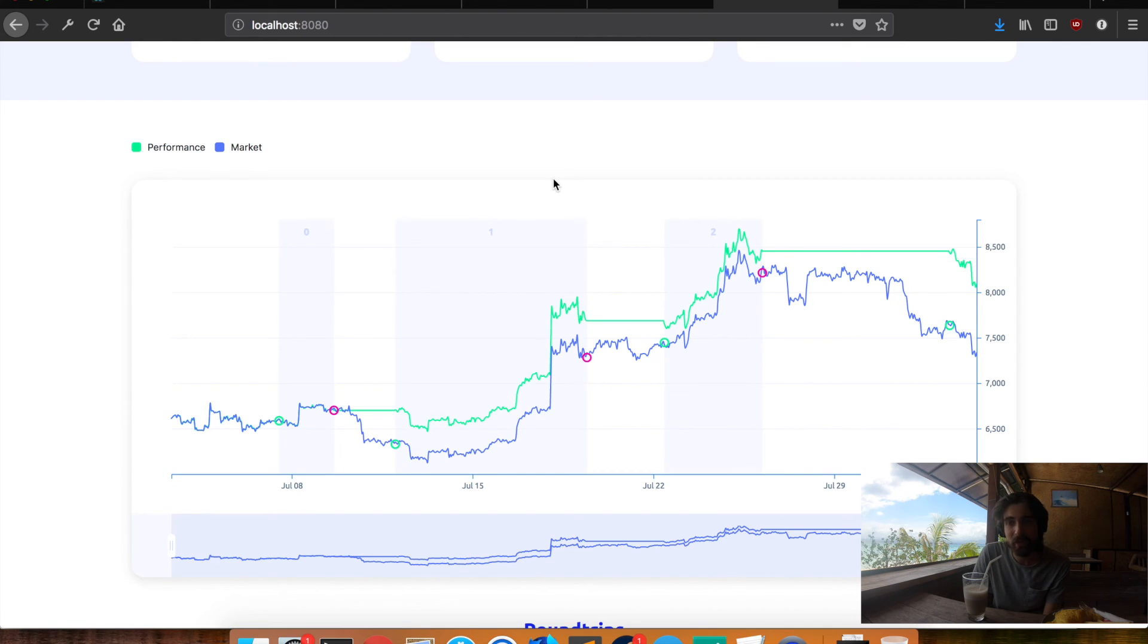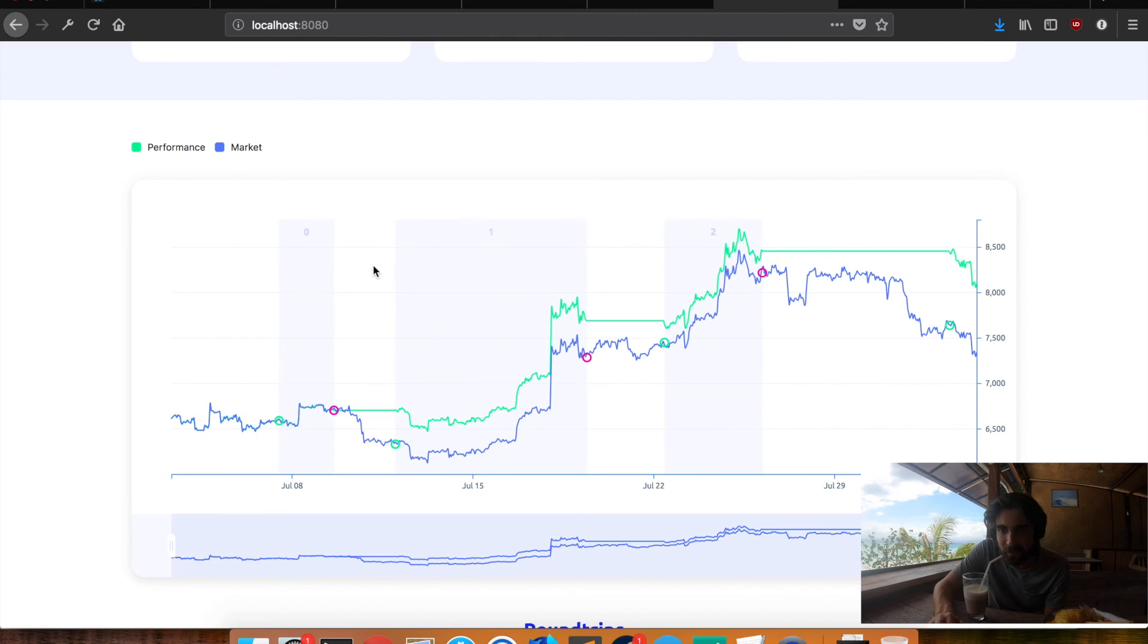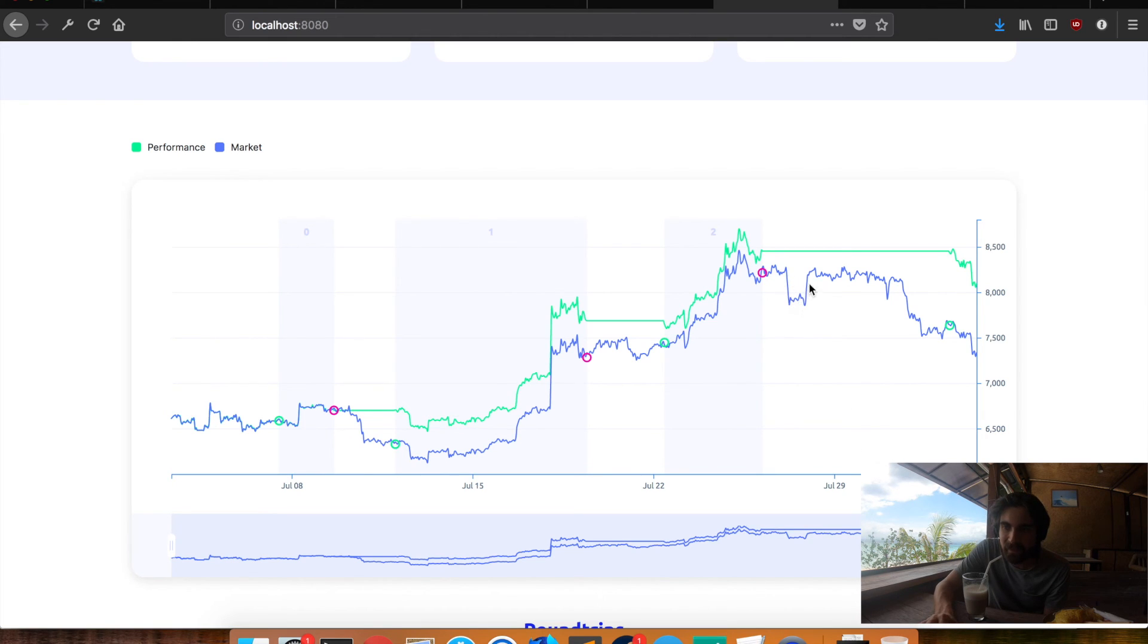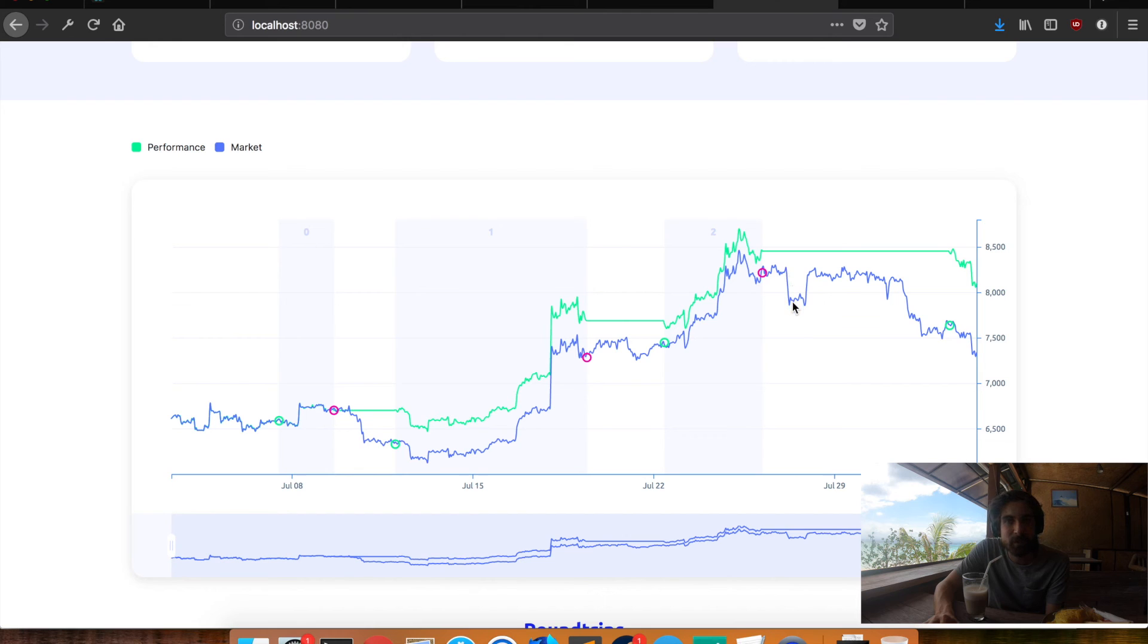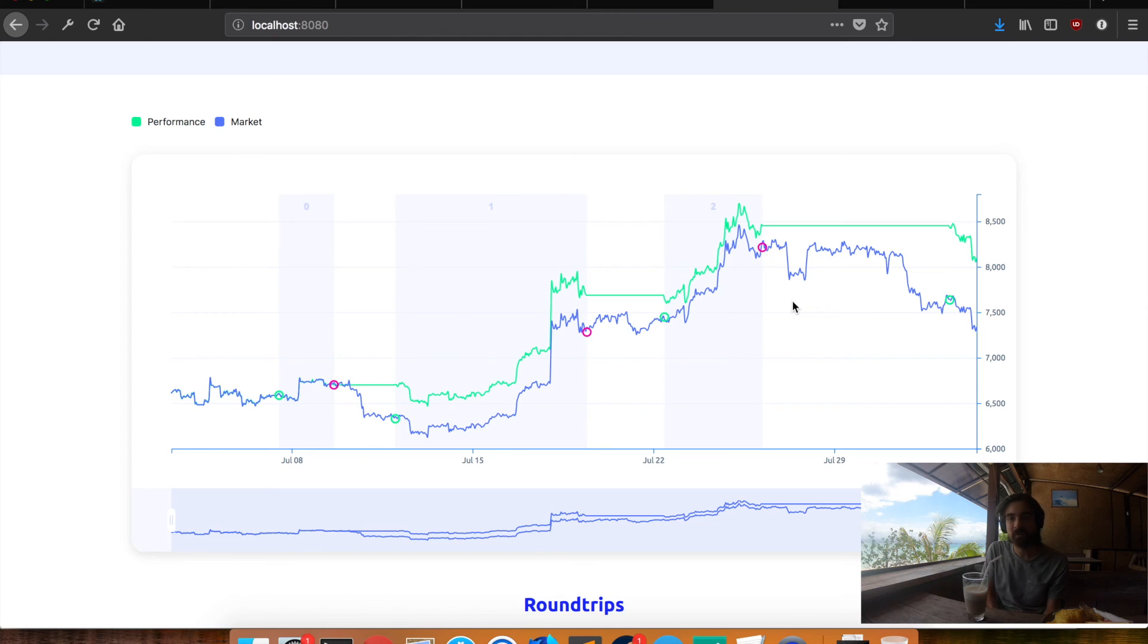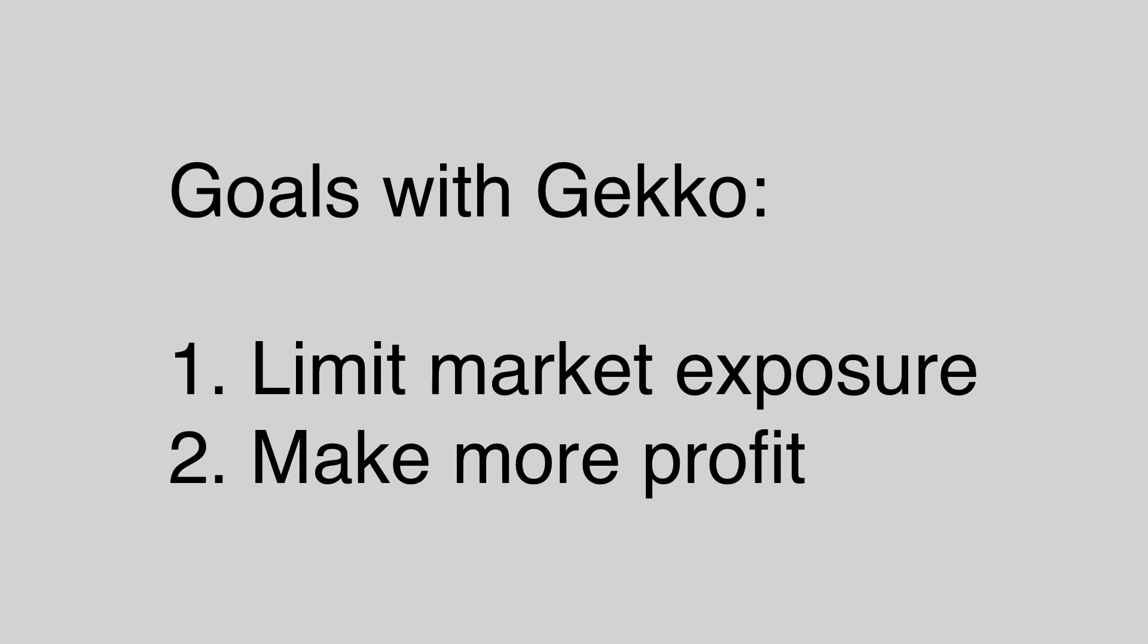But if you're using Gecko you're only exposed whenever you're in the round trip. So in this chart all the white stuff. Which is not a round trip. Is when you are not exposed to any potential crashes. Like there was one here. This is a terrible example because it went up again a few minutes later. Or a few hours later. But this is a big risk right. If you're holding on to Bitcoin. Whereas with Gecko you can limit that risk. So the goals of Gecko are two things. One you want to limit the risk of the market you are trading. So you want to limit the market risk. You can also call that the market exposure. To only profit from the upside but not suffer the downside. Specifically crashes. And then the other thing you want to do is you want to increase your money. You want to make profit over the market.